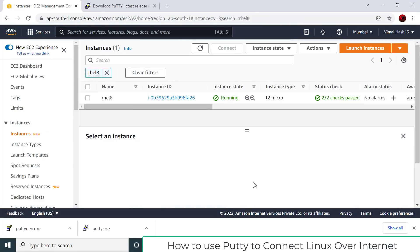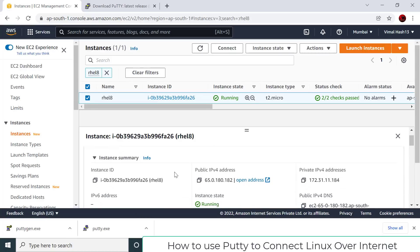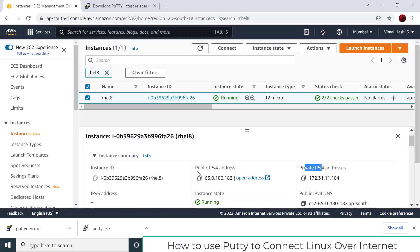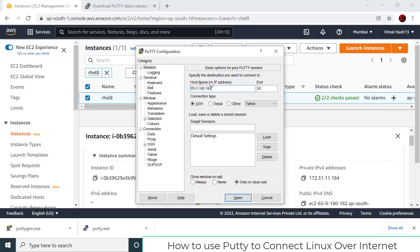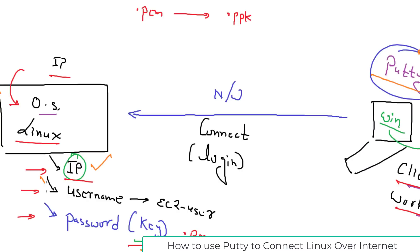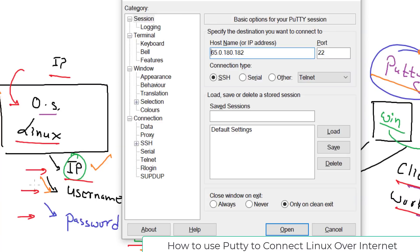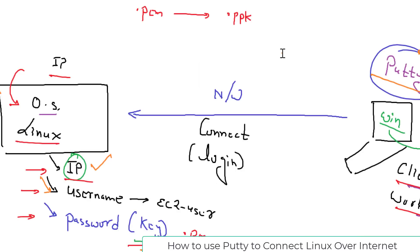To log in you need three things: IP address, username, and key. Go to the AWS console to get the IP address — make sure you copy the public IP, not the private IP, because you can only use the public IP to connect over the internet. Paste the public IP into PuTTY. For the username, the syntax is: 'ec2-user@your-ip-address' — username, at sign, then the IP address.